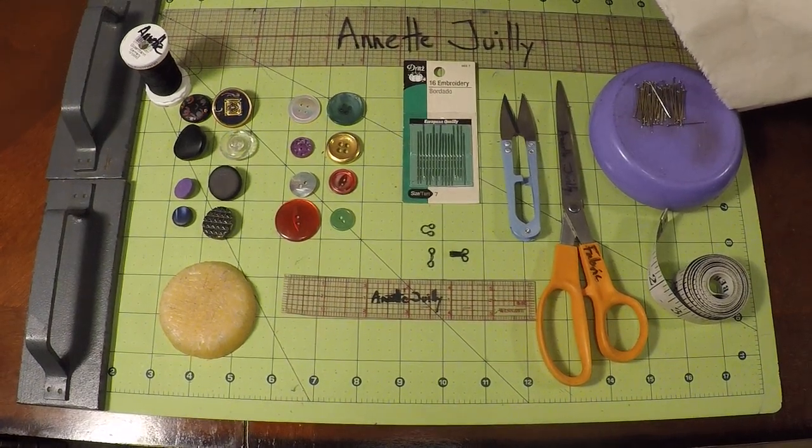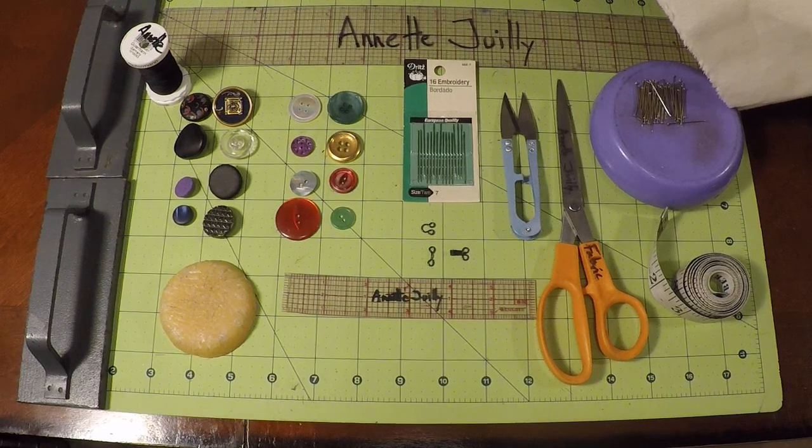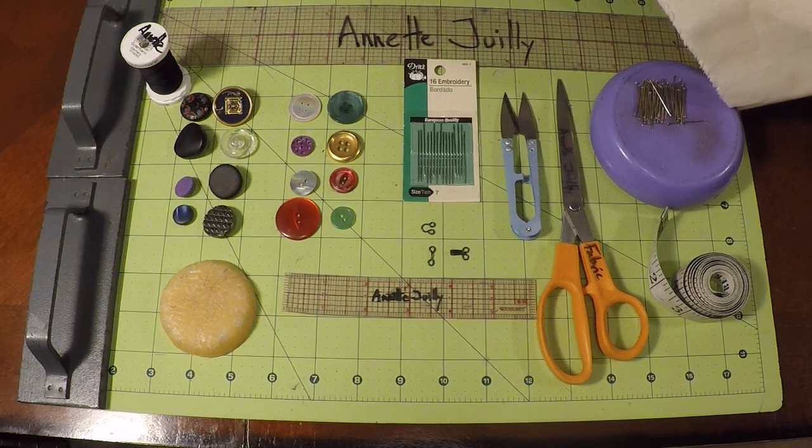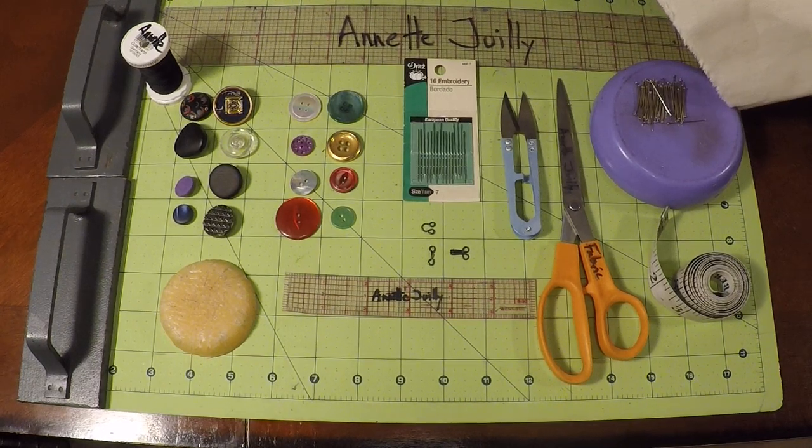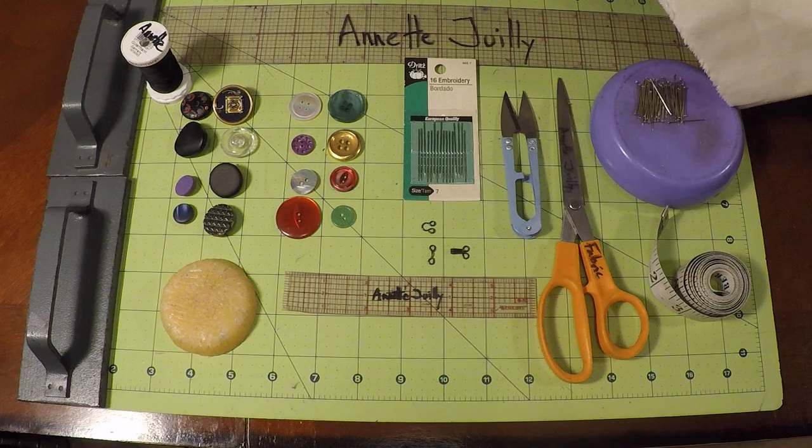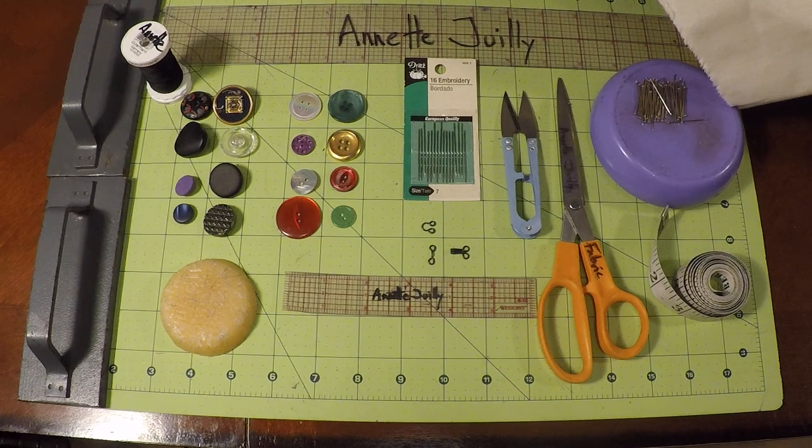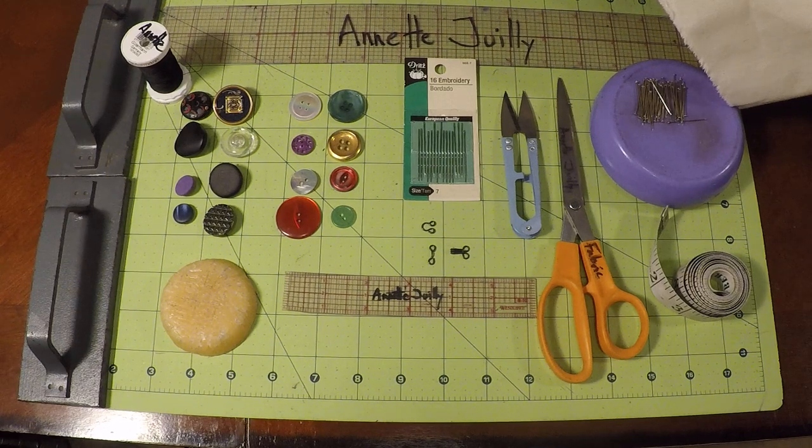Welcome to sewing class. I'm Annette Jolie and today we're going to be working on preparing our muslin for our hand sewing notebook.